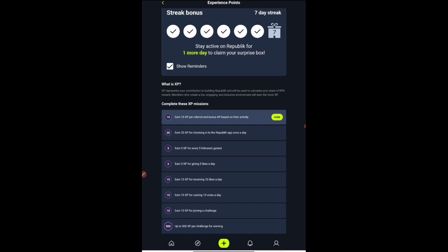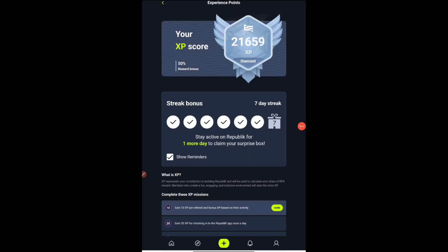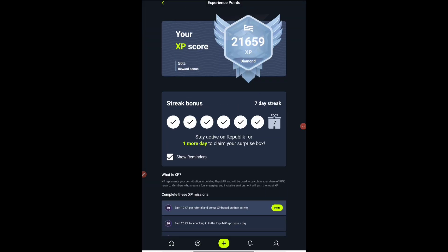For receiving 10 likes on your post, you can post anything. Random videos, I can give you an example. Post something related to nature. You can get a really good amount of likes. You can download the image from Google. There is no copyright issue here. If you reach 10 likes, you will be getting 10 XP, that is one token. Some other thing is joining the challenge and 500 XP per challenge winning. This is really, really bit difficult.